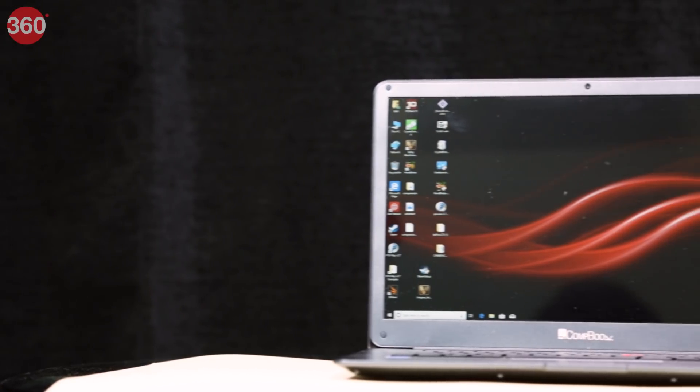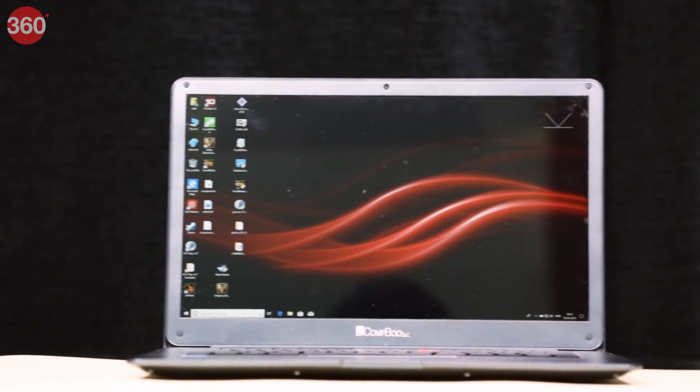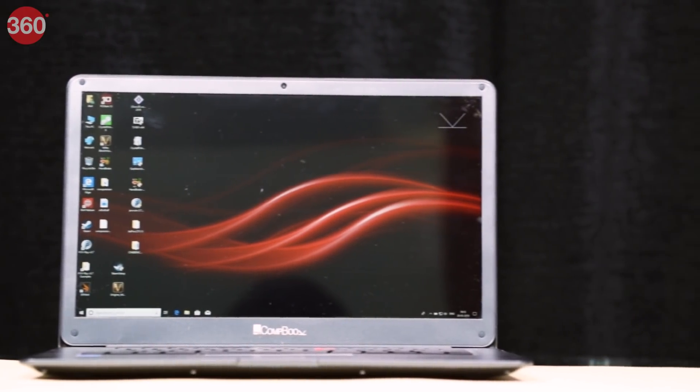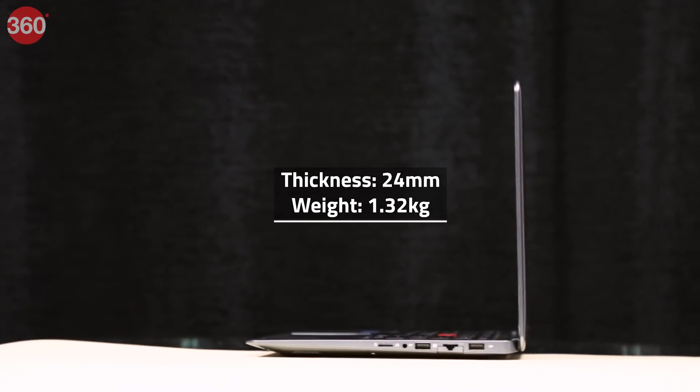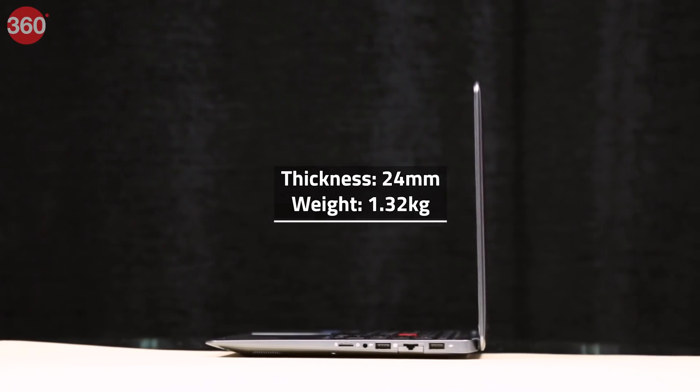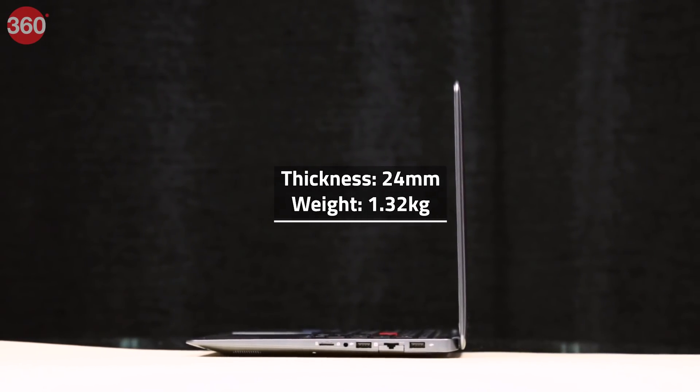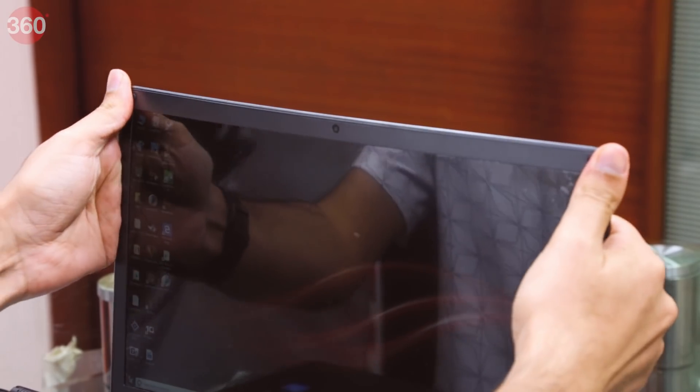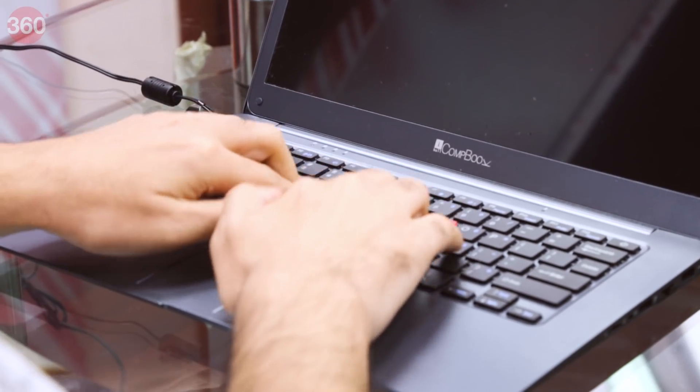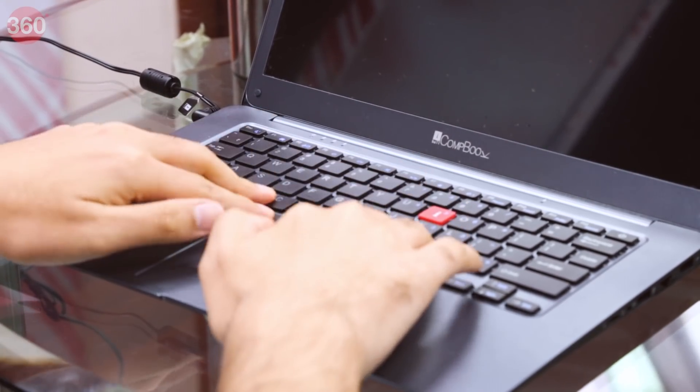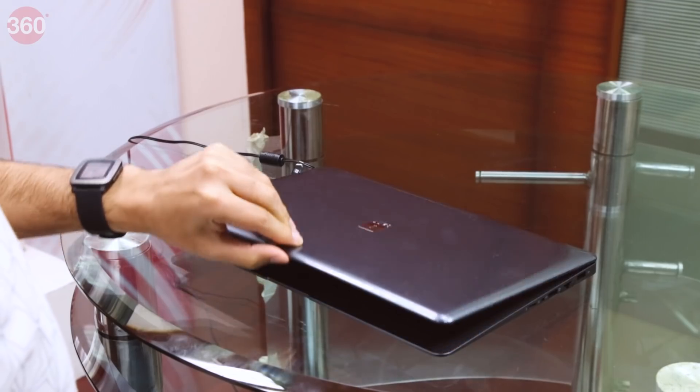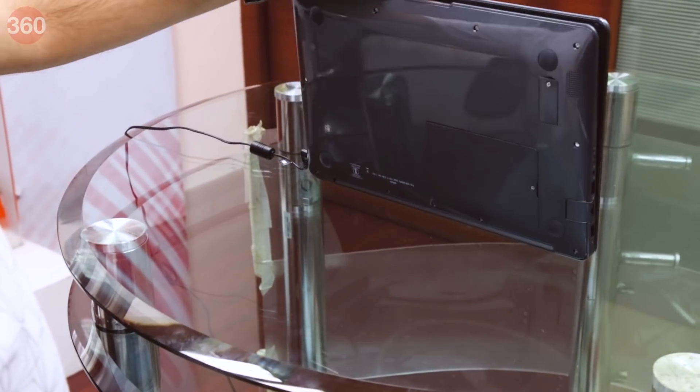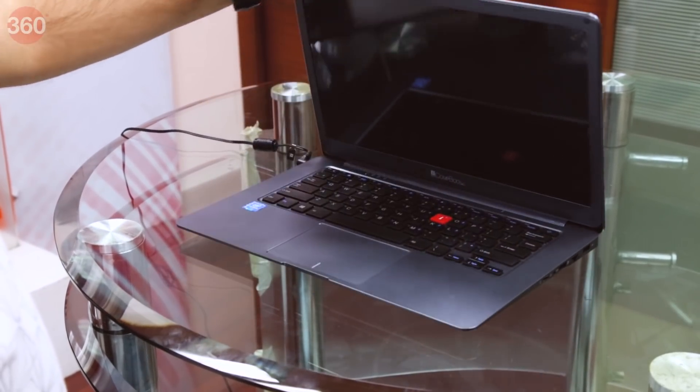The new Combook Netizen is made of glossy gray plastic with a speckled texture on the top and bottom. It's relatively slim and portable at 24mm in thickness and 1.32 kilos in weight. The body isn't very rigid and both the top and bottom flex easily with very little pressure applied. The hinge is stiff and you'll need two hands to open and close this laptop.